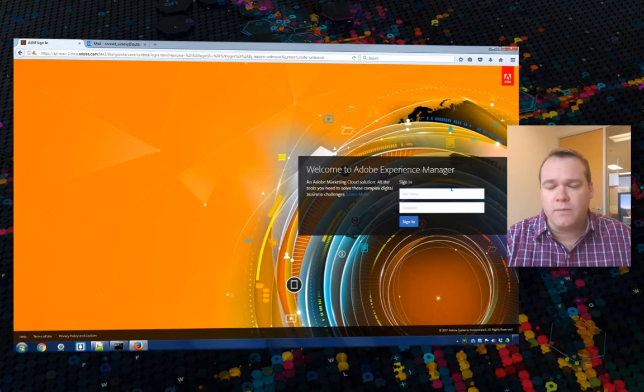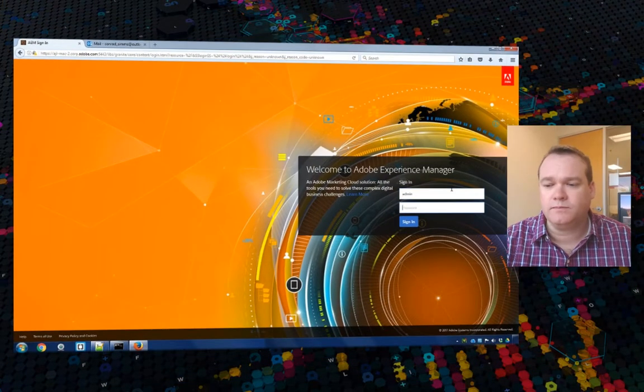Before we get started editing our form, there are some prerequisites that you'll need to have this work, including setting up a cloud configuration service with Adobe Sign. So let's take a look at that now by logging into Adobe Experience Manager.